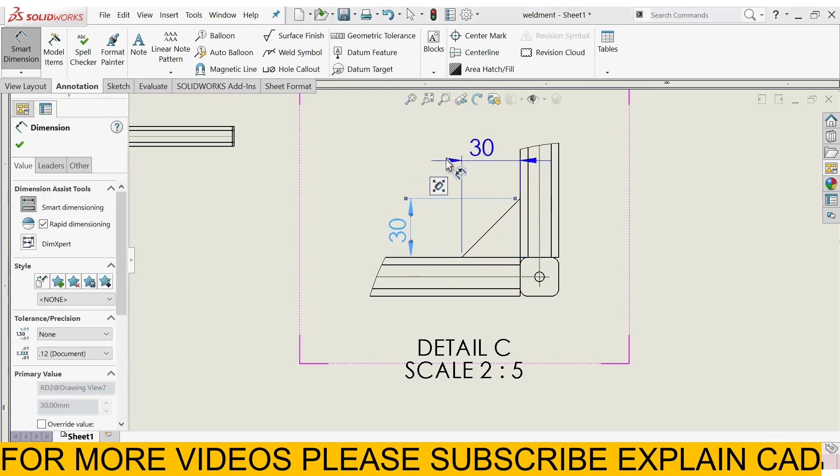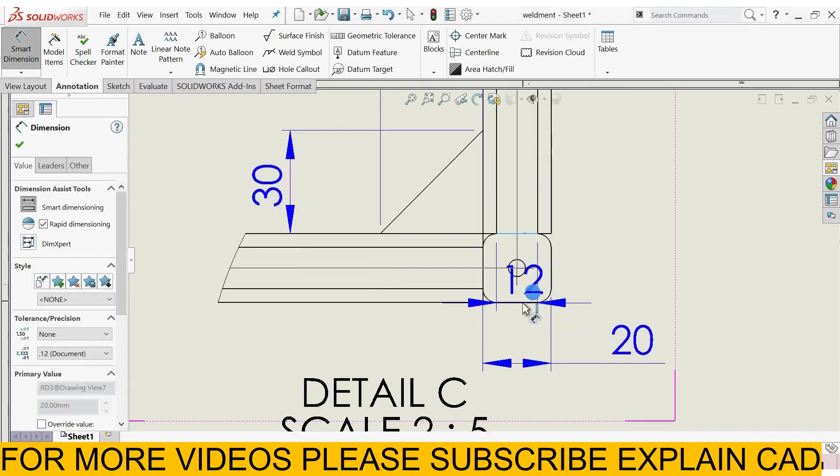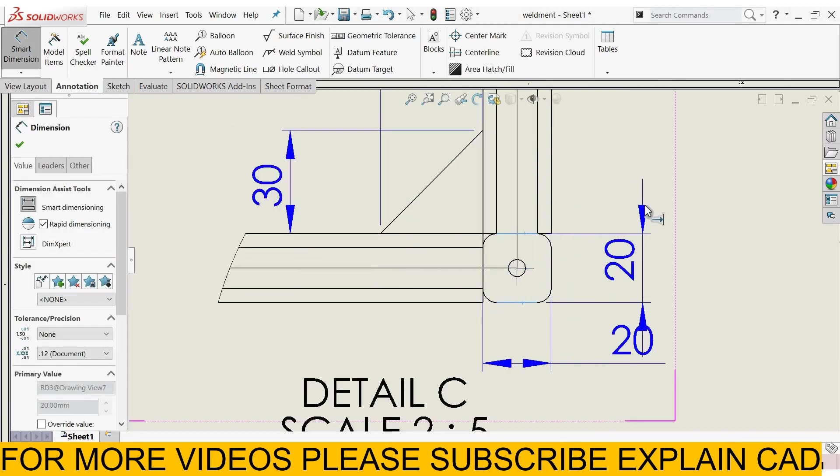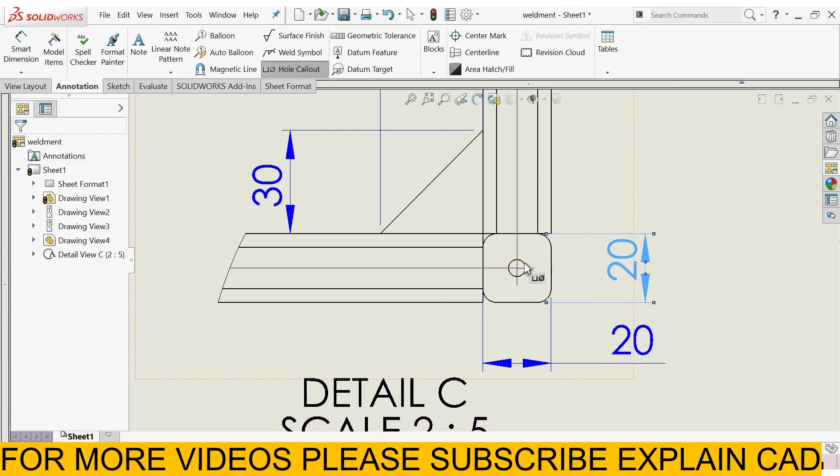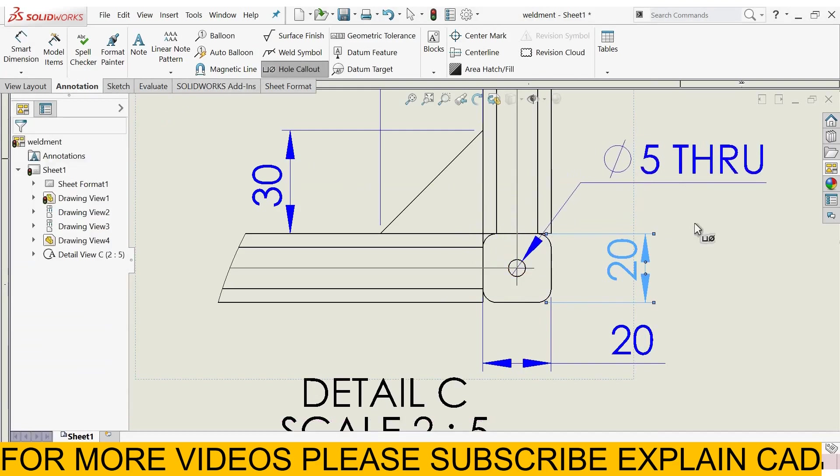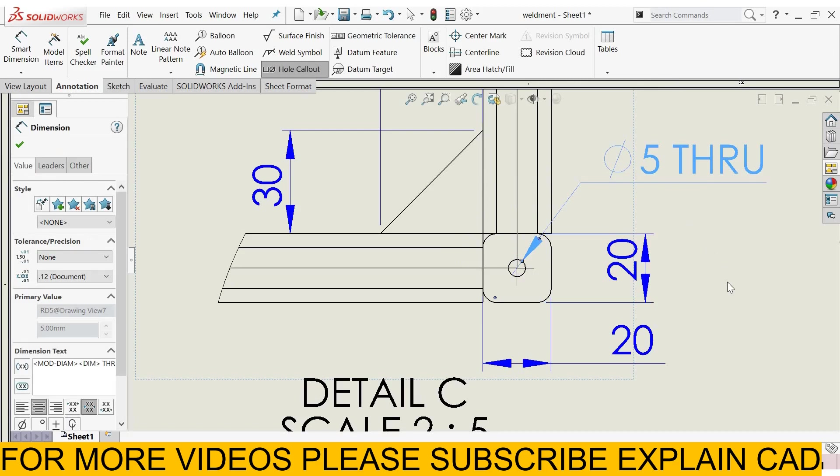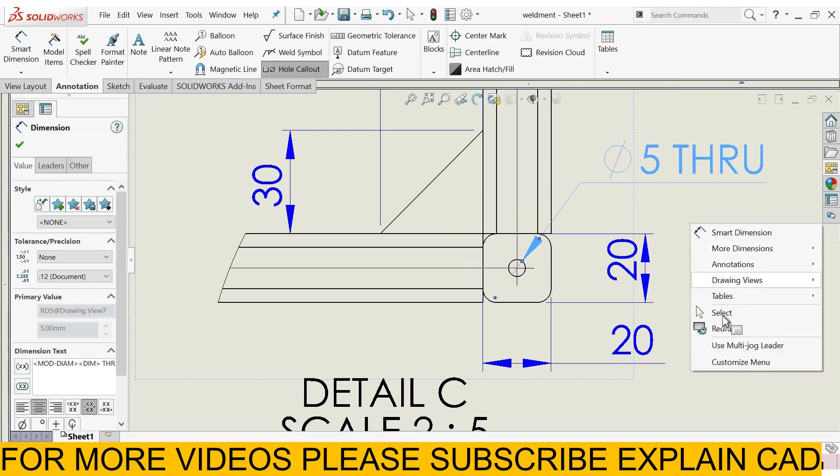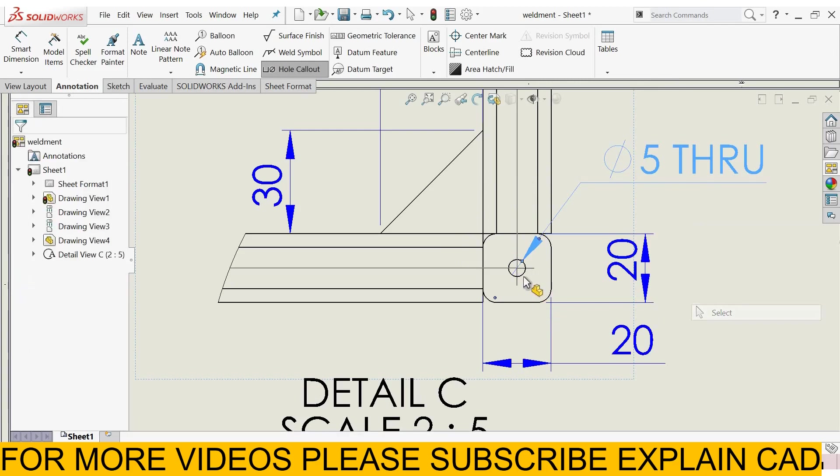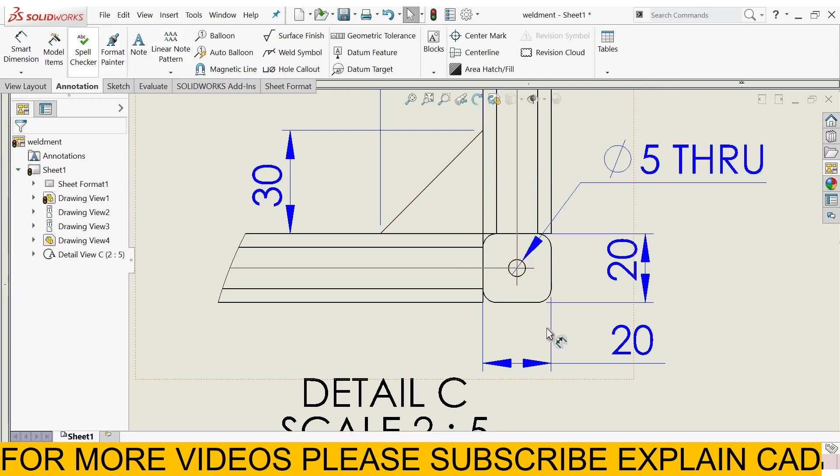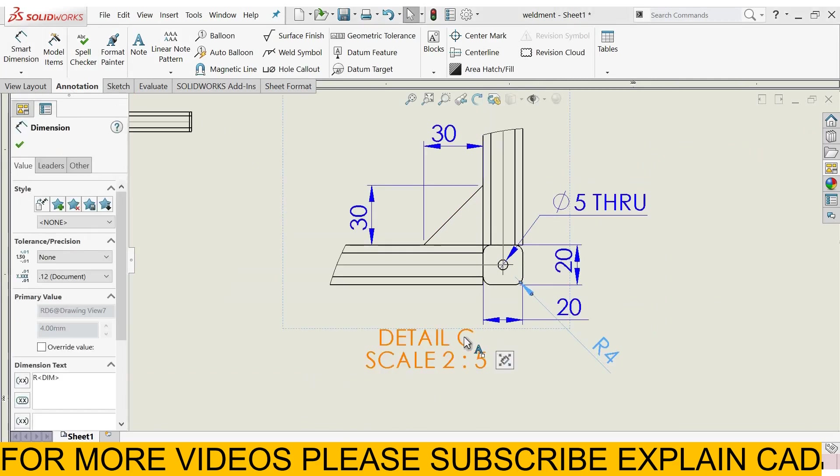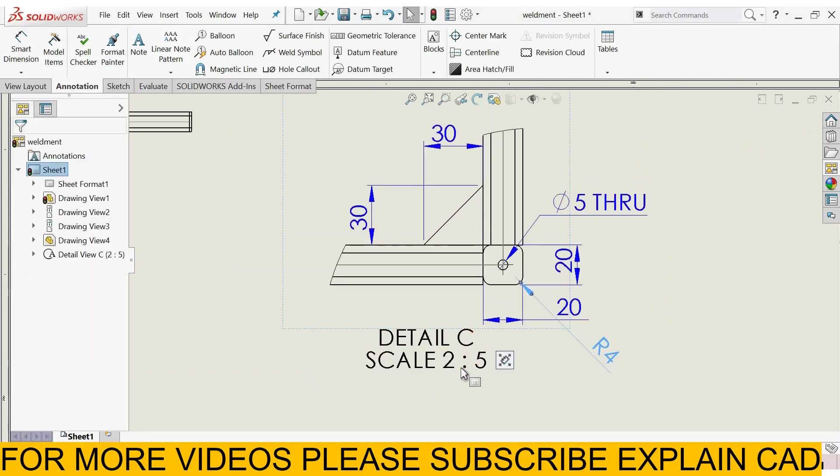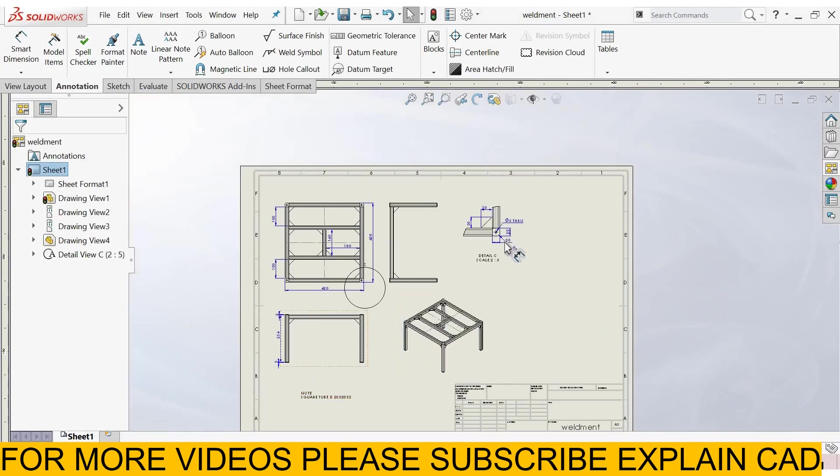End cap dimensions, 20 by 20, hole call out, 5 dia through, OK, and the fillet nodes are 4 radius, OK.